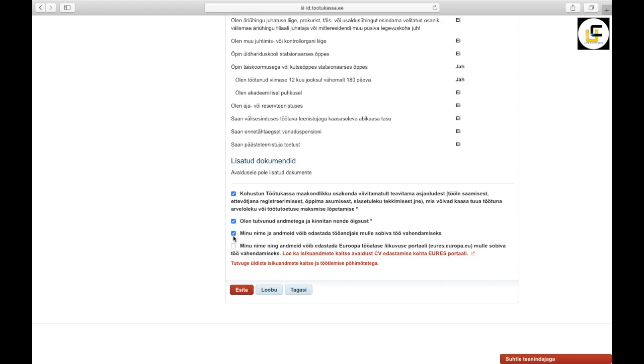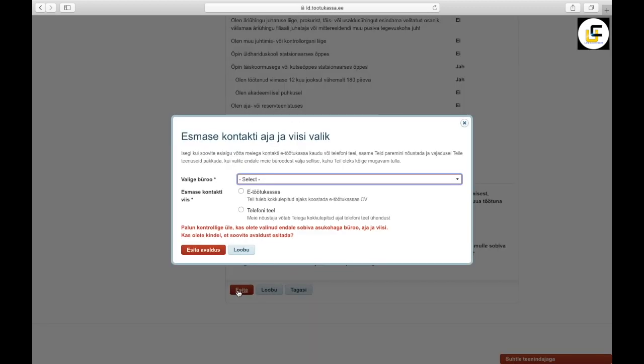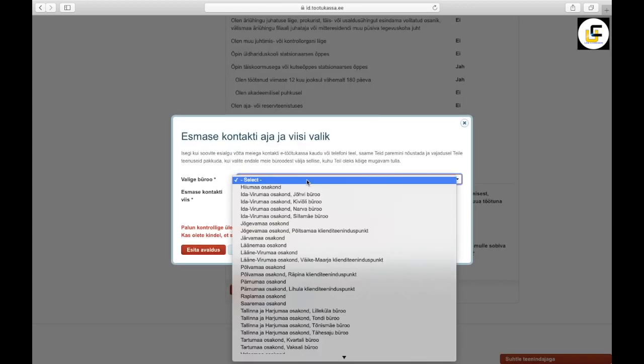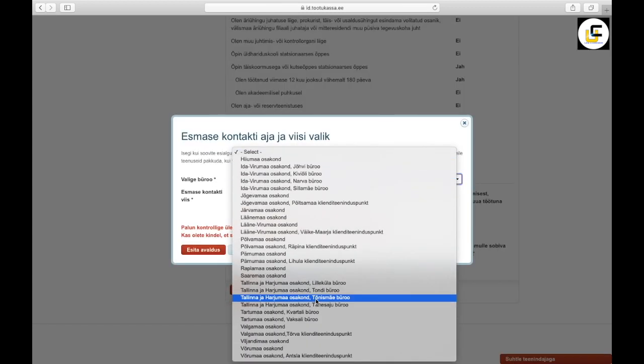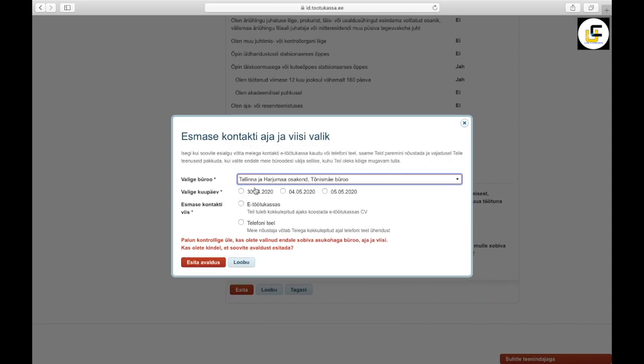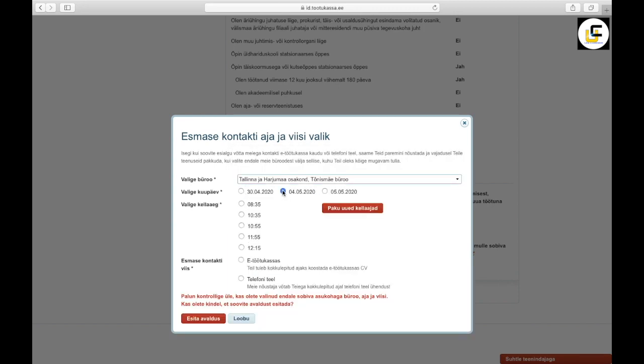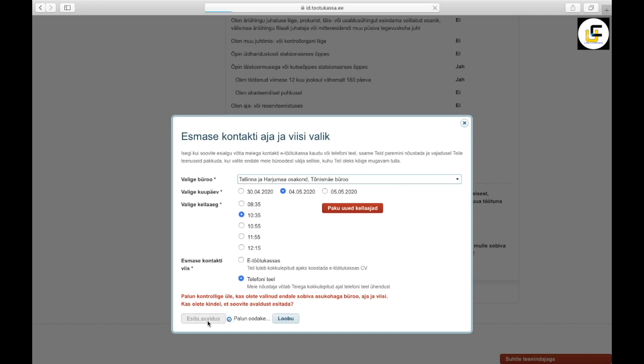So select those if it is applicable for you and press submit. Then choose the bureau and time and date so they can contact you, and choose if they should contact you by phone call or through Töötukassa.